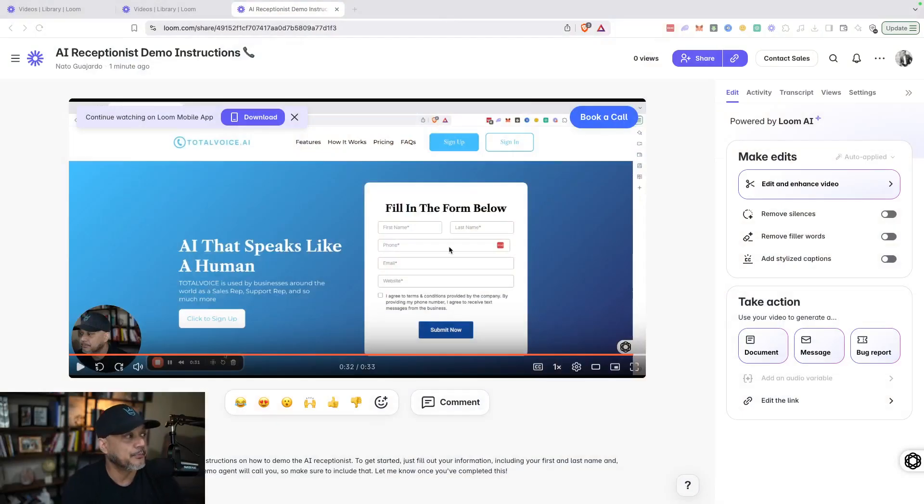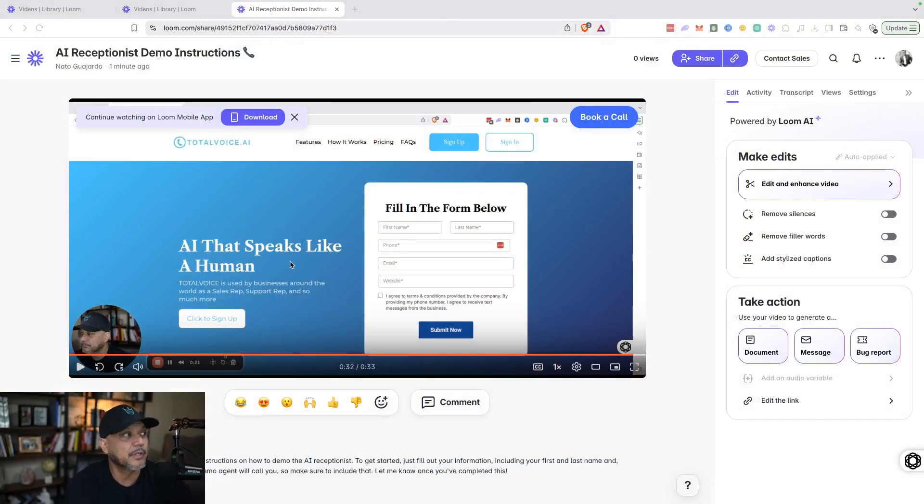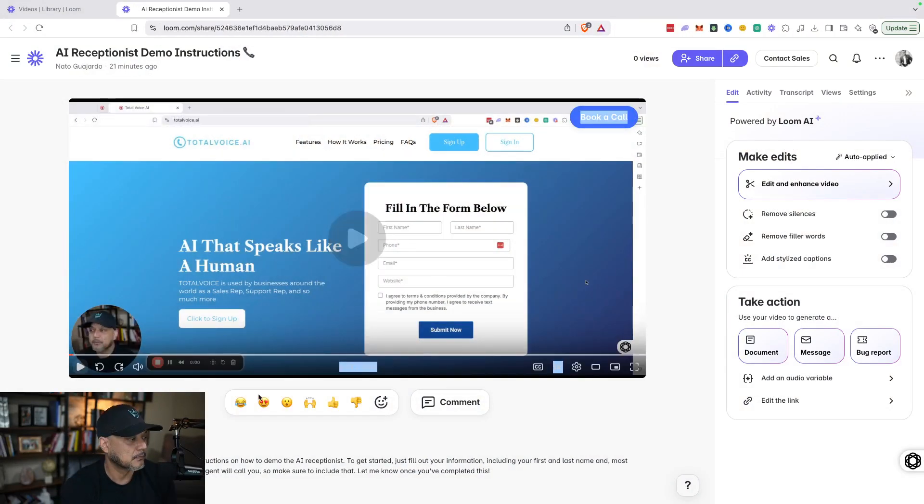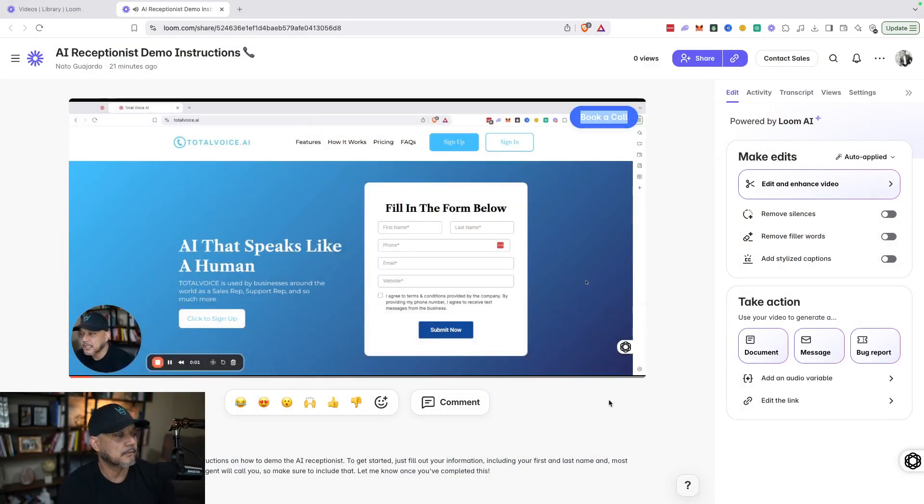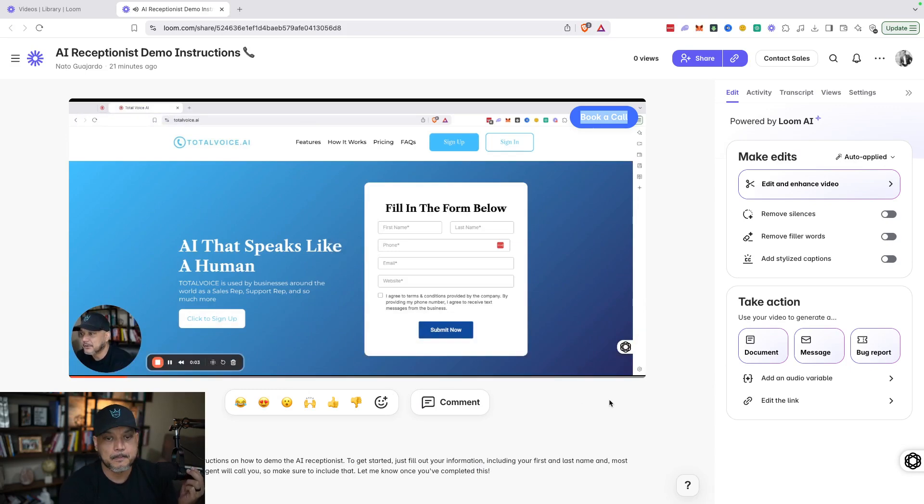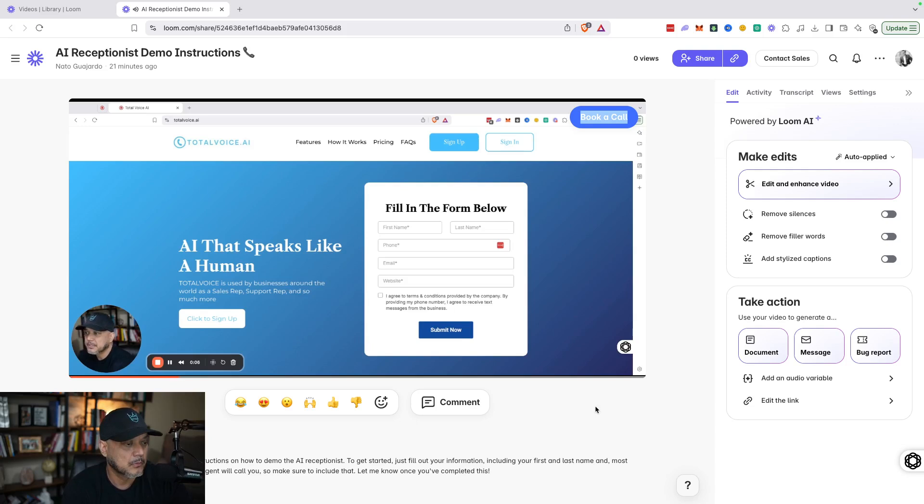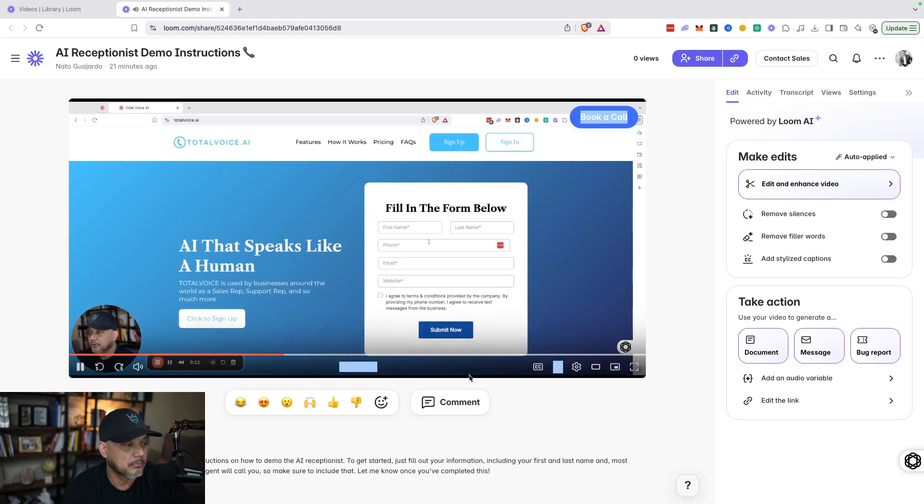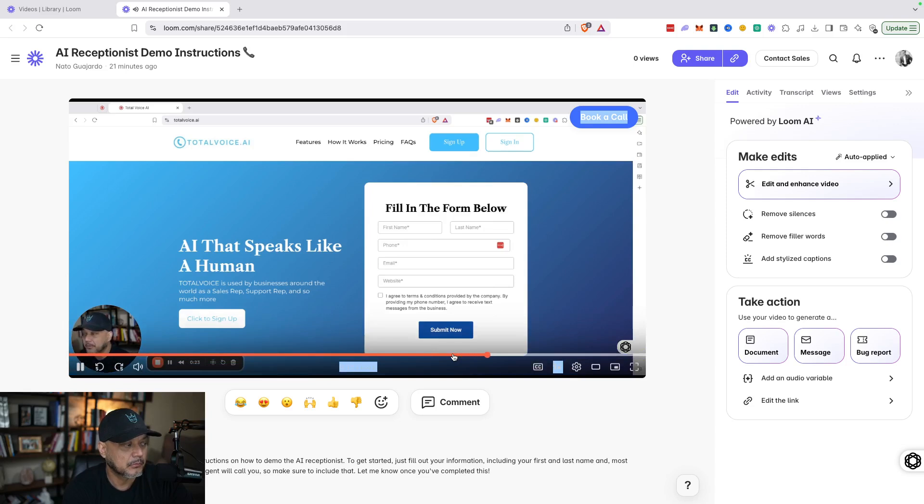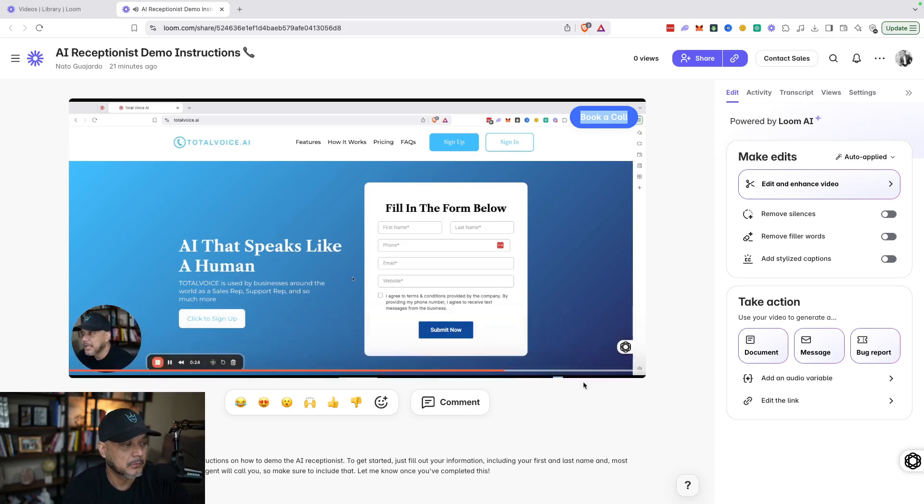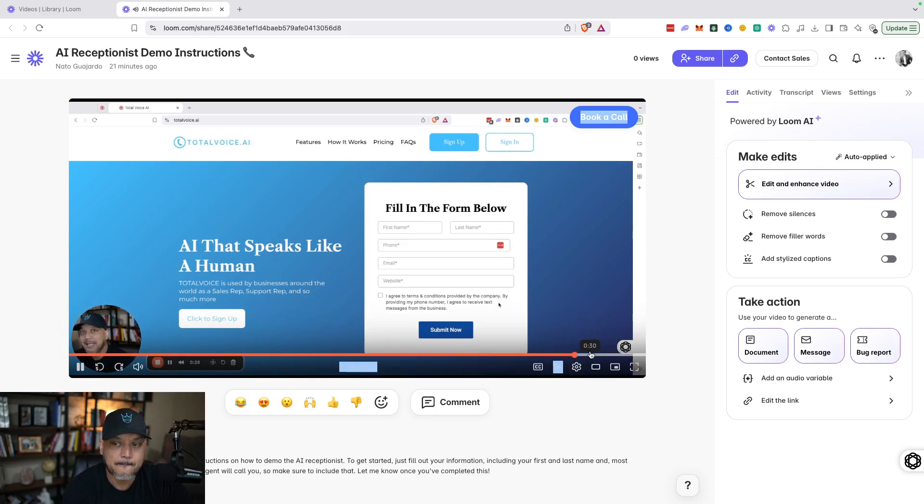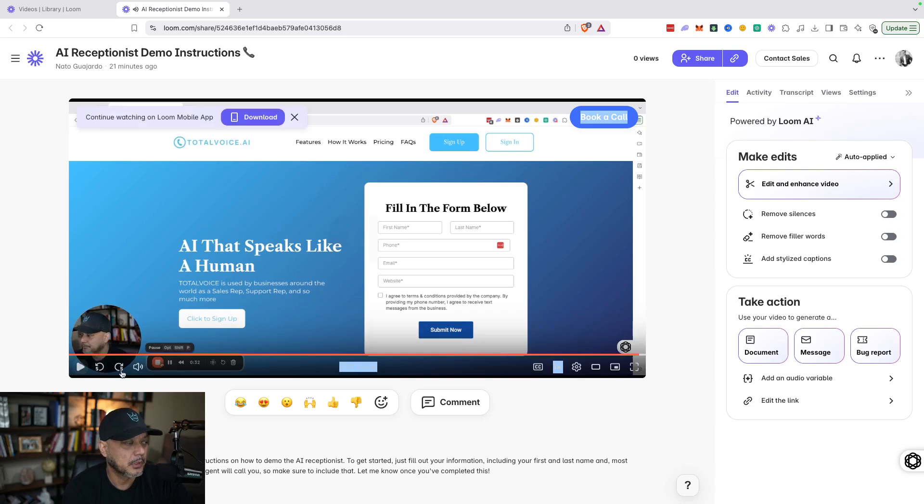All right, so this is just the video that I created. Let me go ahead and play it from the beginning. 'I'm just reaching out because I saw that you're interested in the AI receptionist. To demo the receptionist, all you have to do is fill out your information here: first, last, your phone number. It's really important to put your phone number.' [Fast forward] '...website to personalize it for your company. So yeah Mike, if you want to go ahead and demo this, fill this out and then the AI agent will give you a call. I'll talk to you soon.'